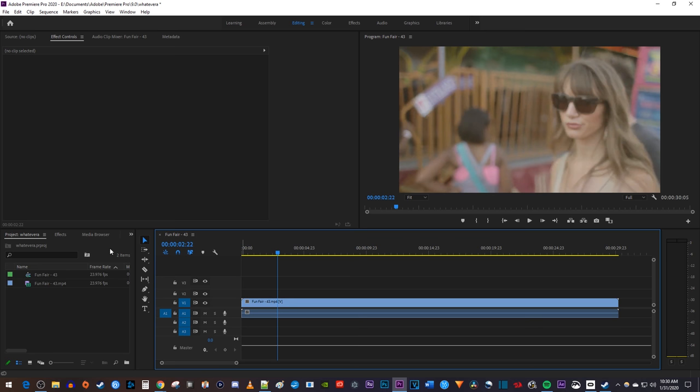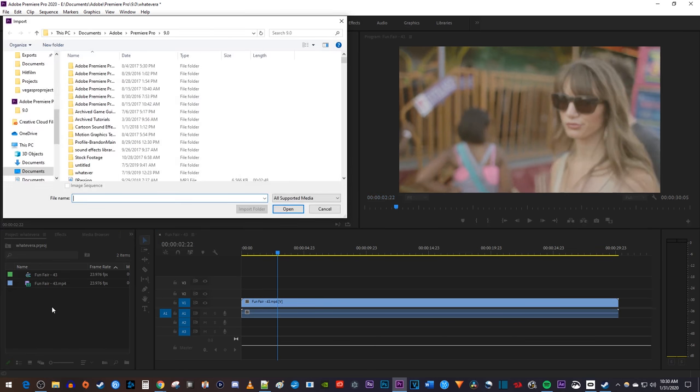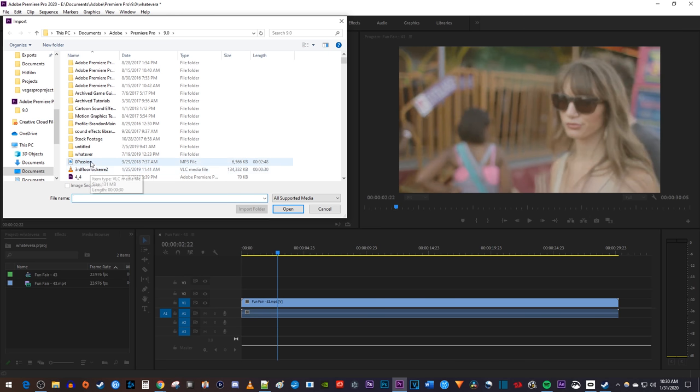So let's go over to the project panel and double click inside to open up the import popup. In here, find the music you're looking for and click open.